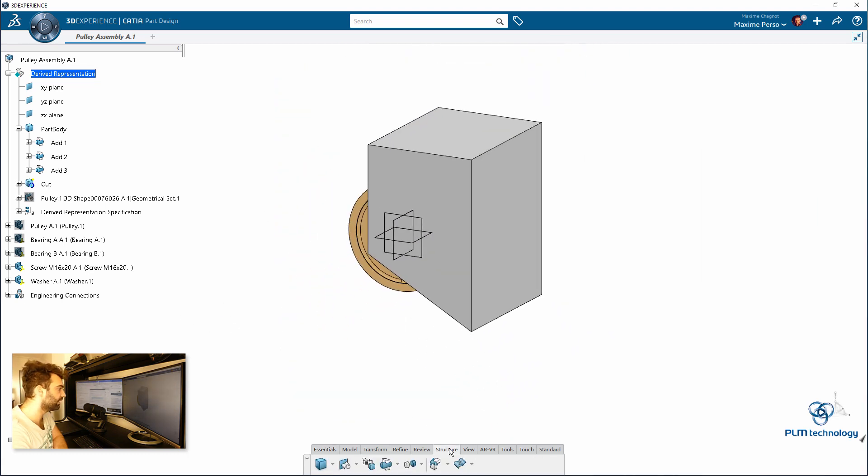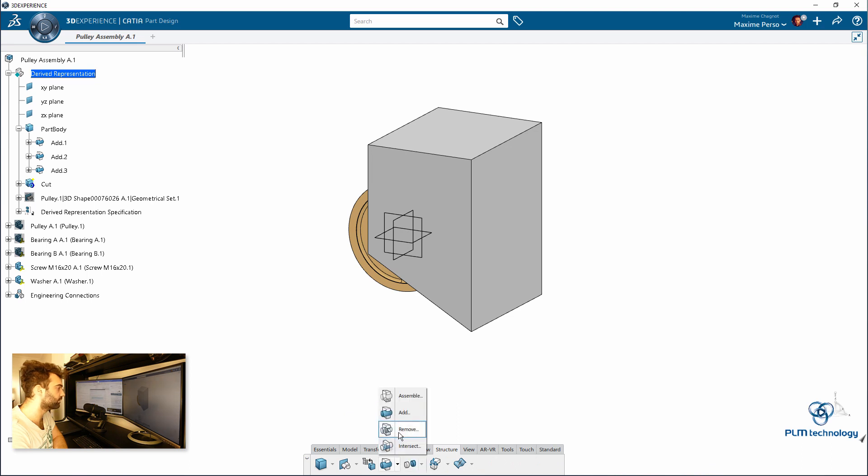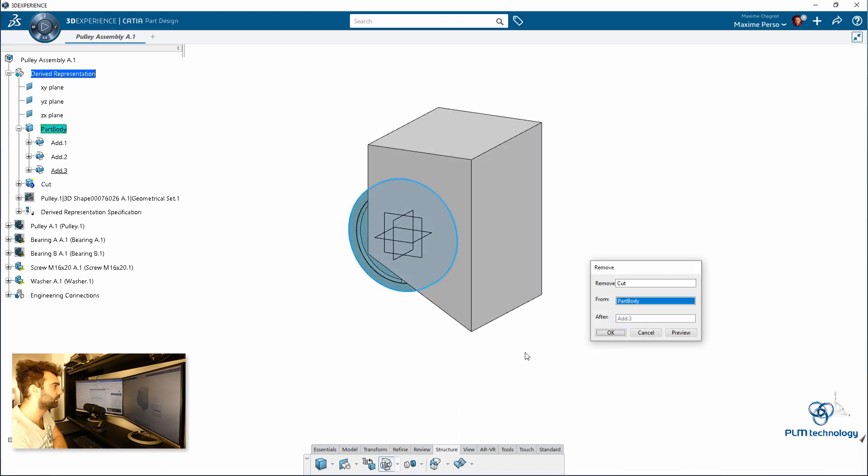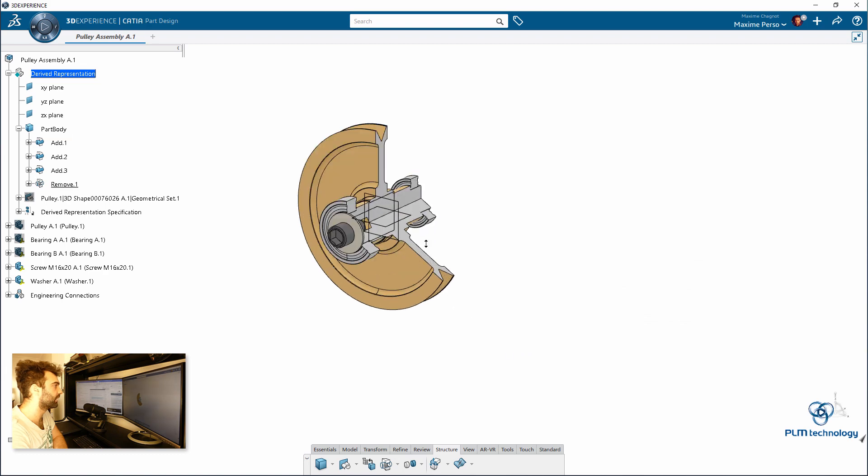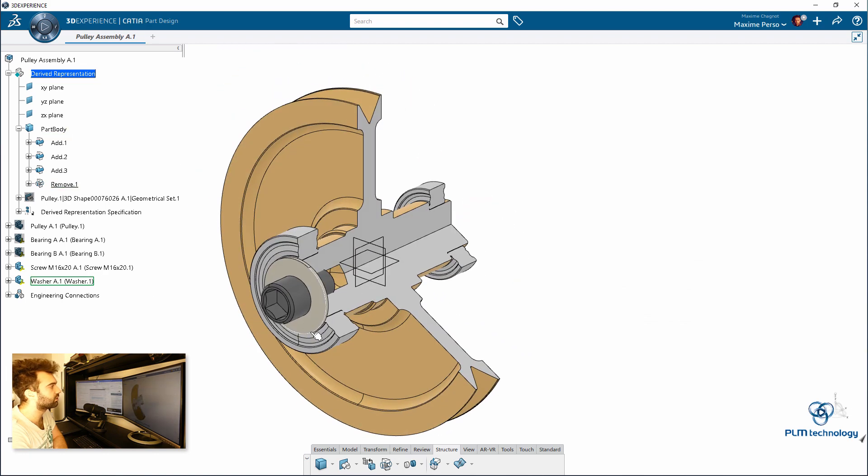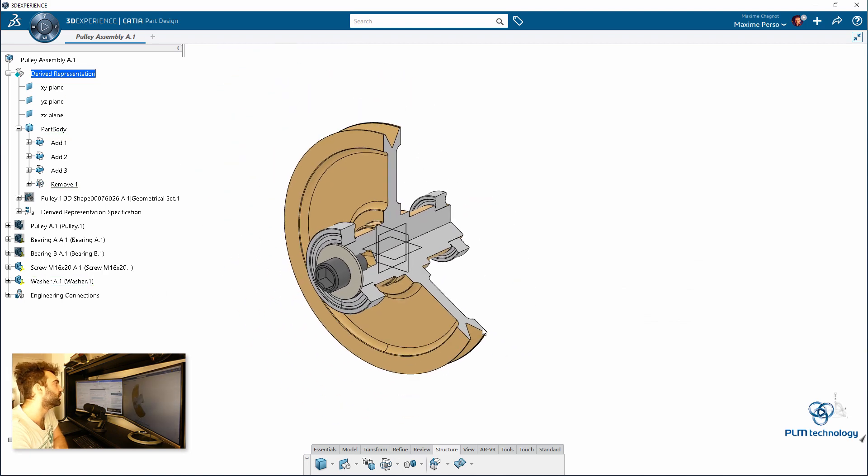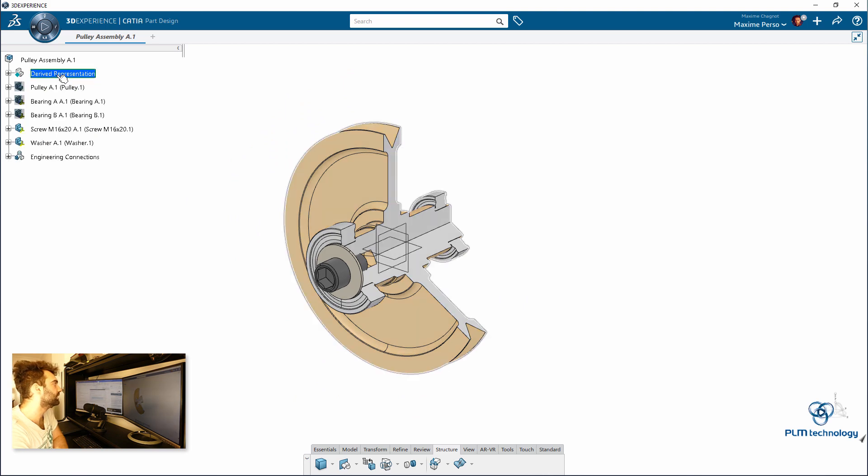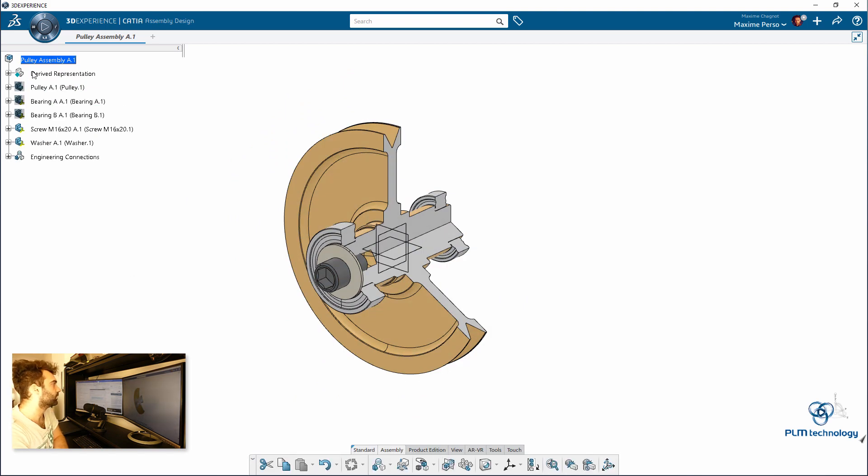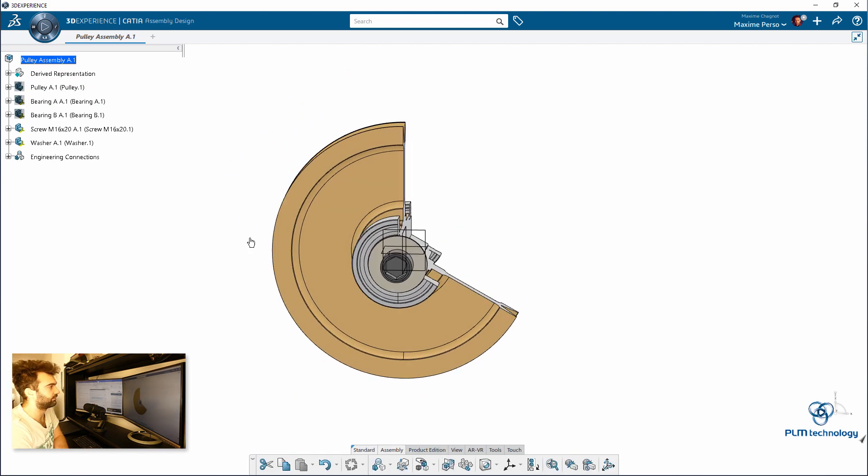And now I will just remove this cut to the part body. And the result is that now you have a nice section. You could make a drawing. But remember that this is just a part inside the root product.